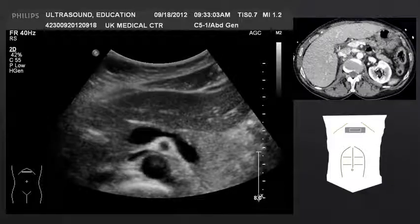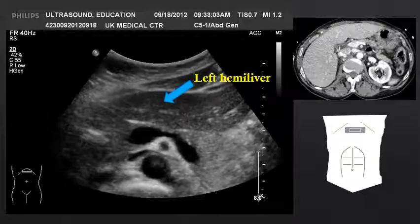We start with a transverse view of the abdomen, just below the xiphoid process. The first organ within our field of view is the left hemiliver. We can see in the image in the right-hand corner of our screen a CT, which allows us to correlate the ultrasound image to the CT image.